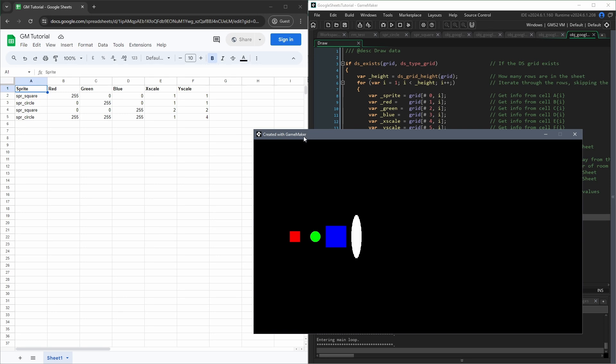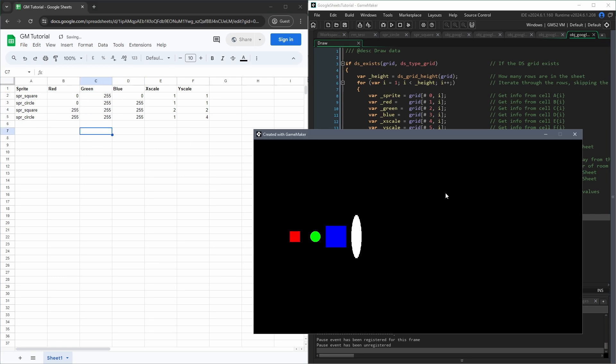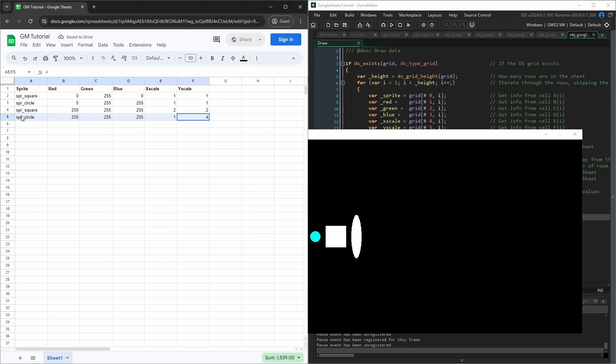As I said while I was inputting the data into the spreadsheet, we have a red square, a green circle, a blue square, and a long white circle. Now if we tab back to the spreadsheet and we change some of these values, we can come back to GameMaker, press space, and see these values update. We can even delete some shapes and add new shapes.